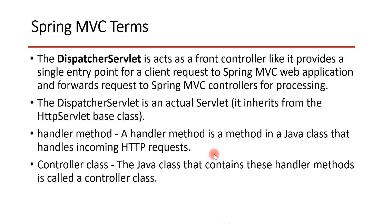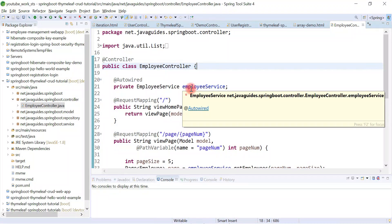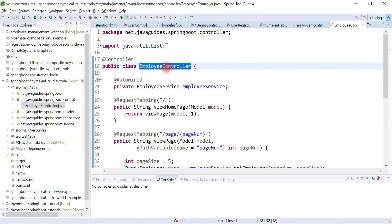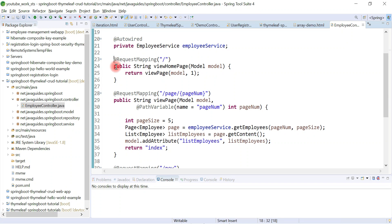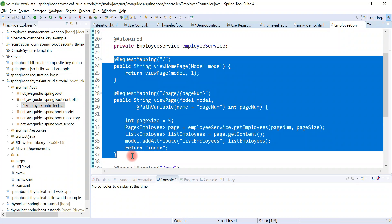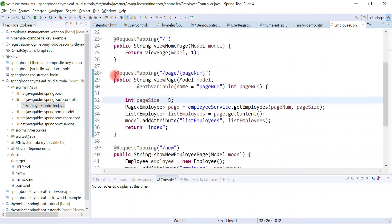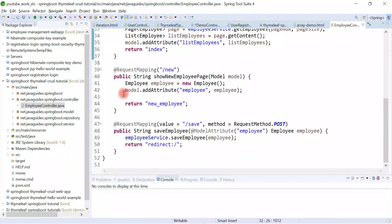A controller class is a Java class that contains handler methods. For example, this EmployeeController is annotated with the @Controller annotation. When we annotate a class with @Controller, it becomes a Spring MVC controller, and this controller has handler methods which are responsible for handling incoming HTTP requests.